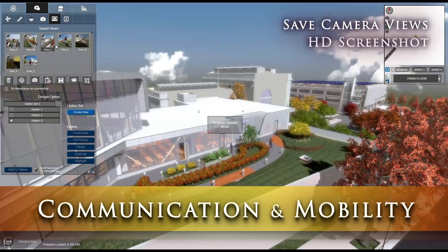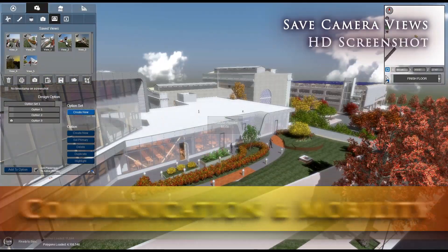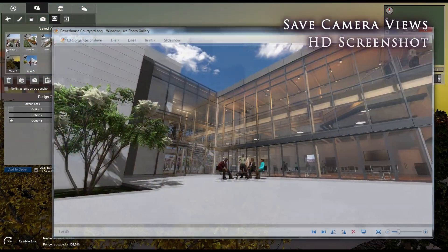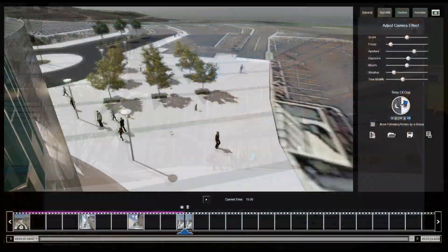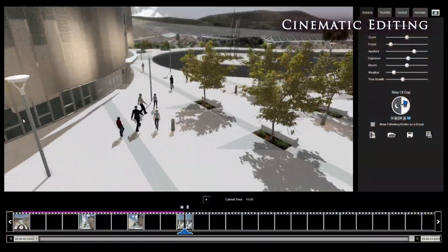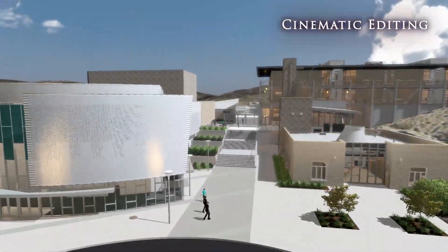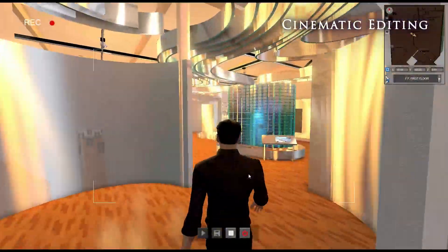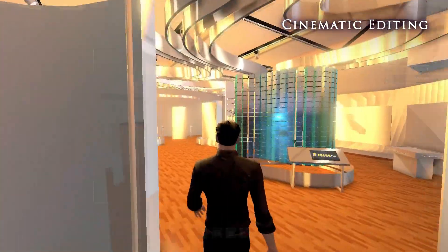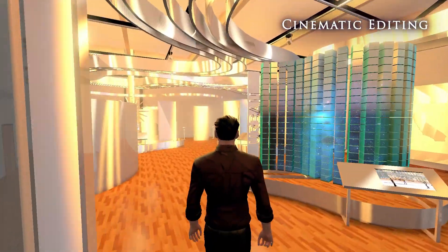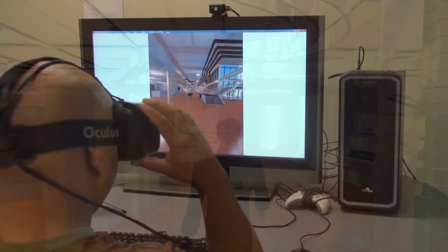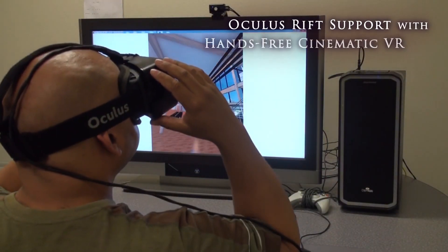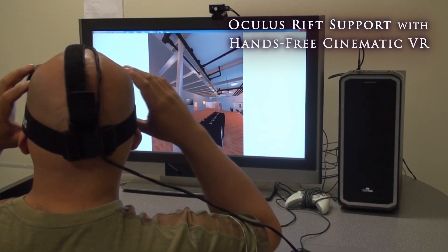Fuser wouldn't be complete without the ability to communicate your vision to others. With Fuser, you can save the perfect view, export high-definition screenshots, and even create fly-through and walk-through cinematic movies. Then take your cinematic one step further and combine your walk-through or fly-through with Fuser's Oculus Rift support to create a hands-free VR walk-through.